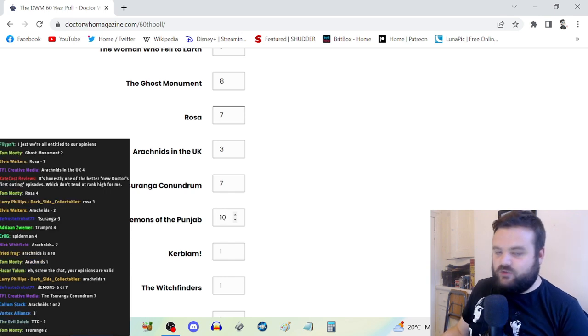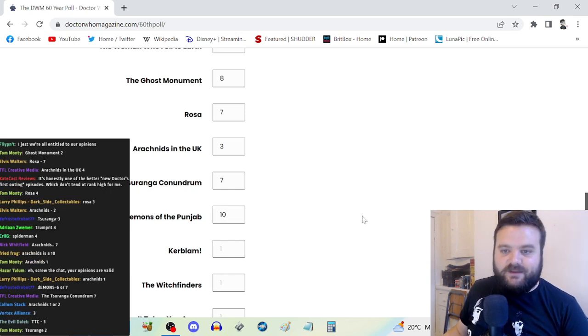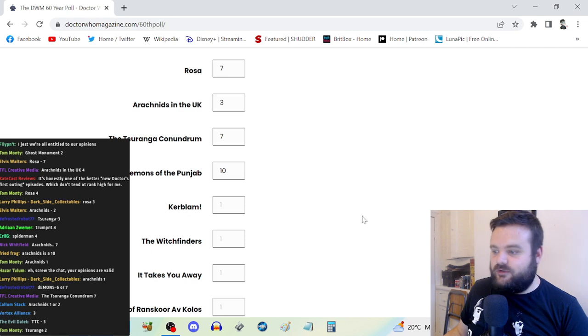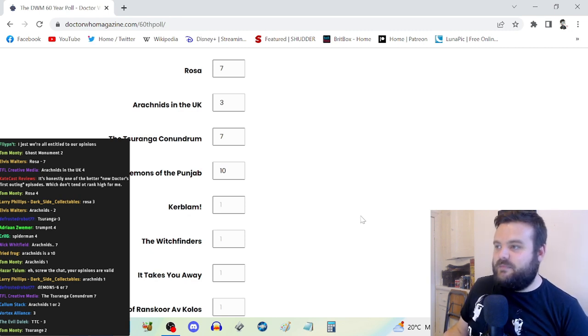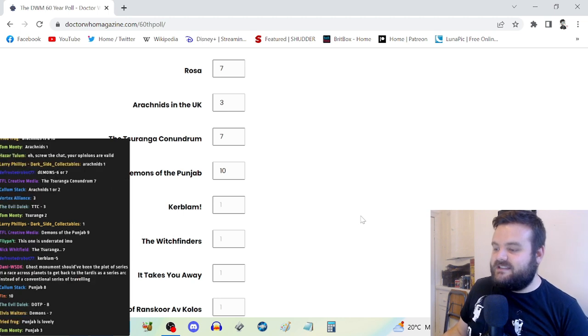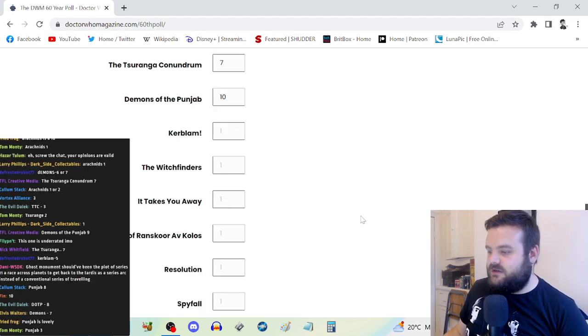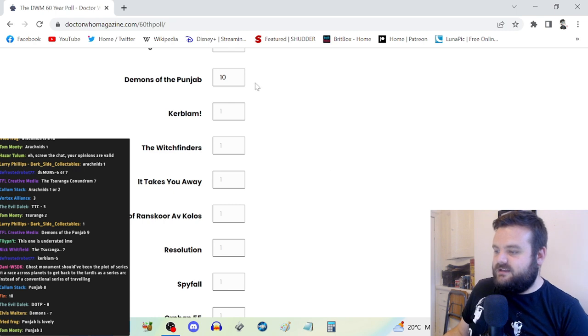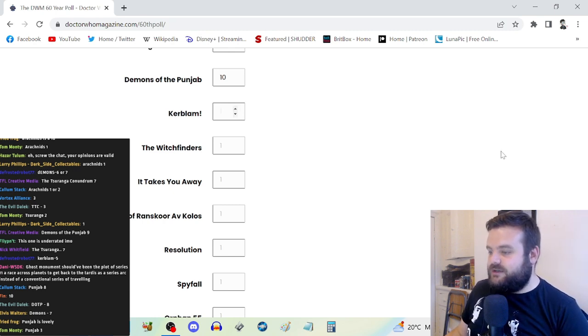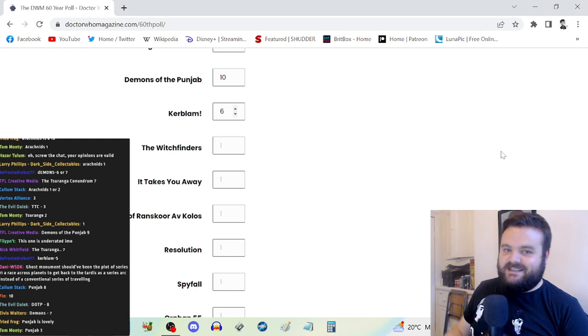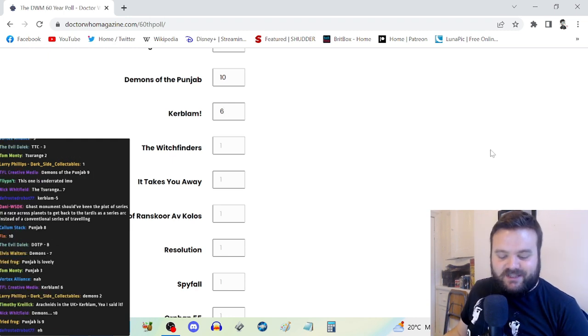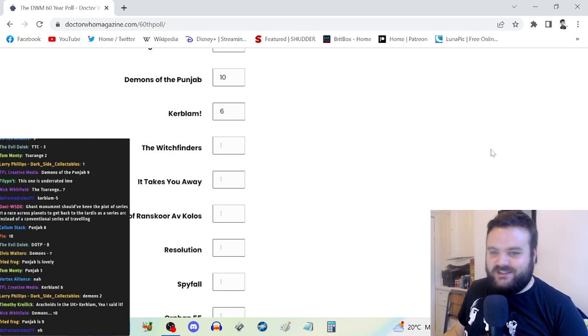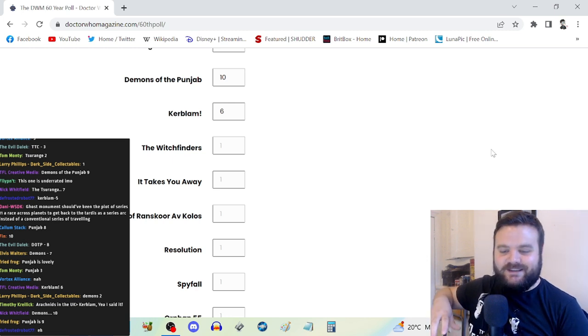The Tsuranga Conundrum, I like it. I had fun with it. I think I'm going to go for a seven. Demons of the Punjab is not even, I'm not even saying it's good for the Chibnall era, it's just genuinely terrific Doctor Who. Demons of the Punjab is one of the best historical stories of the modern era.